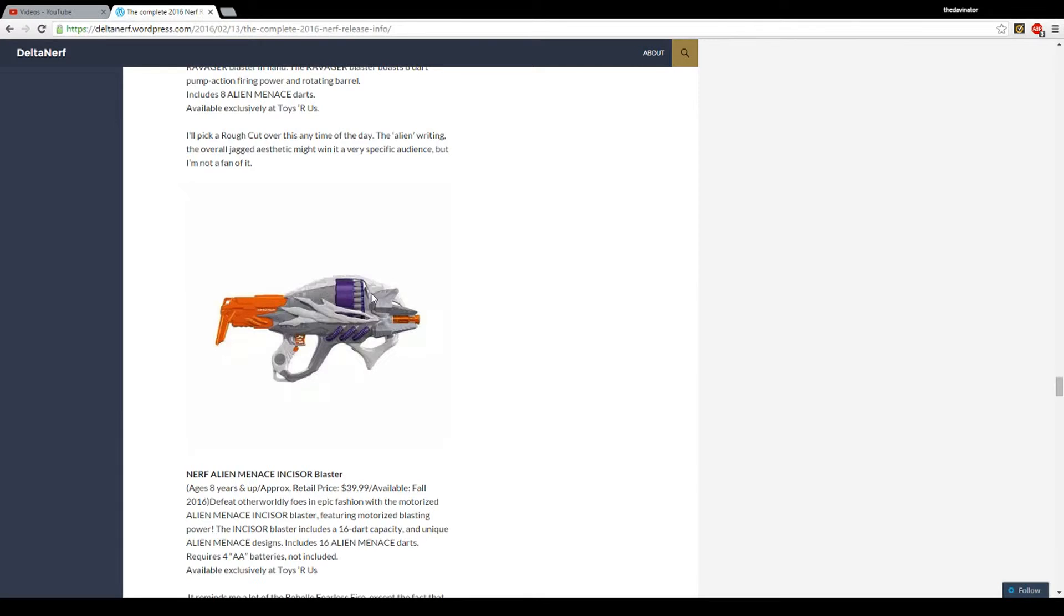Some of you might not like this, but I think it's really cool. So it is motorized, the rev switch is down here, wired up to here. I'm guessing the batteries are back in here.